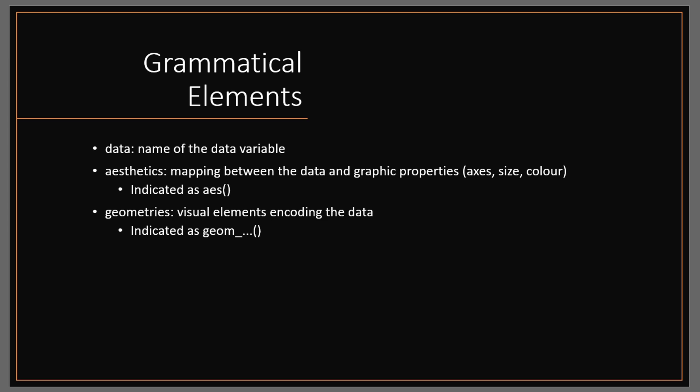Next is the aesthetics, which is mapping between the data and graphic properties including the axis, the size, and the color of your plots. Lastly, there's the geometries, which is the visual elements encoding the data. So by using points, circles, squares, diamonds, numbers, letters, polygons, those are all indicated as a geometry using the geom underscore function.